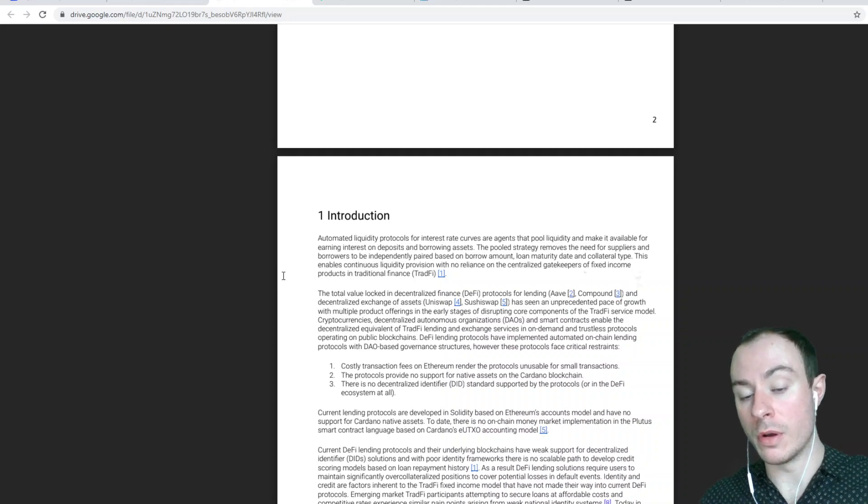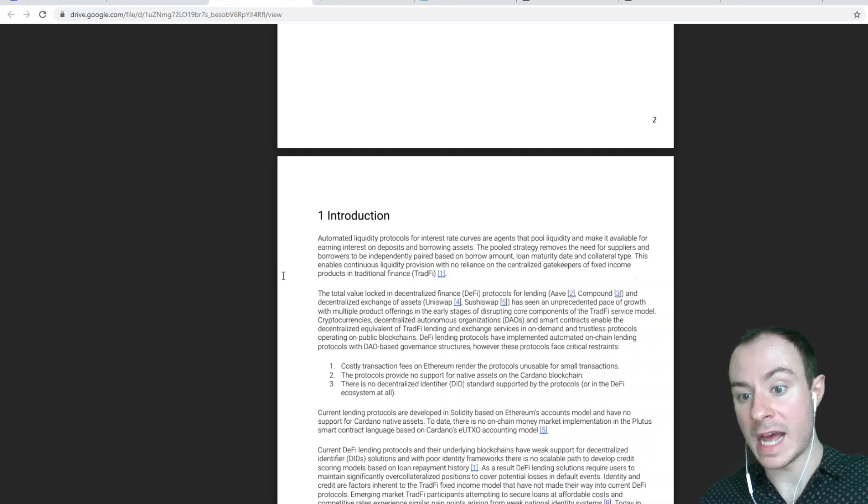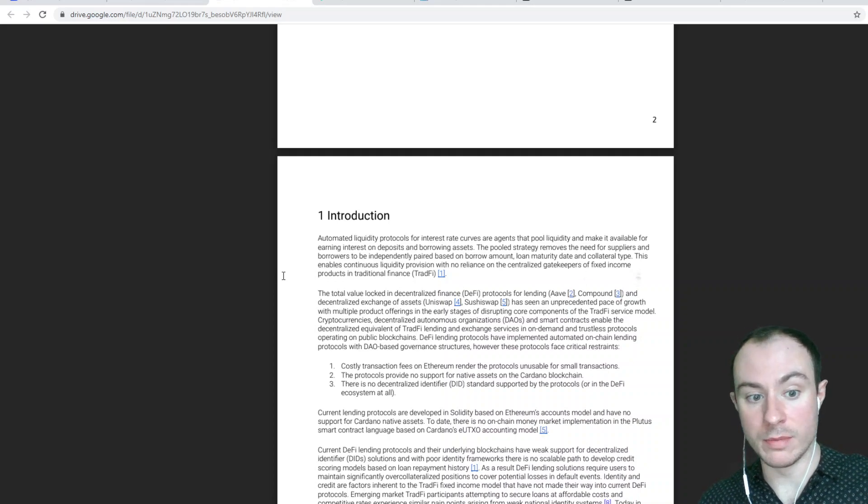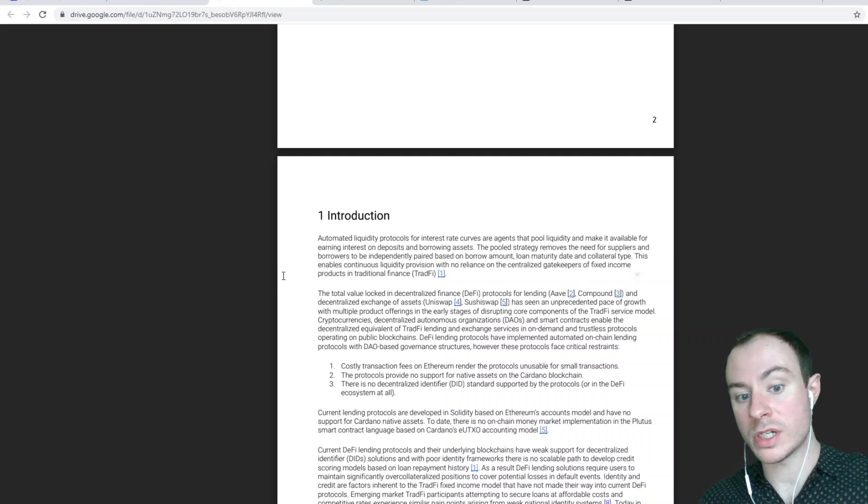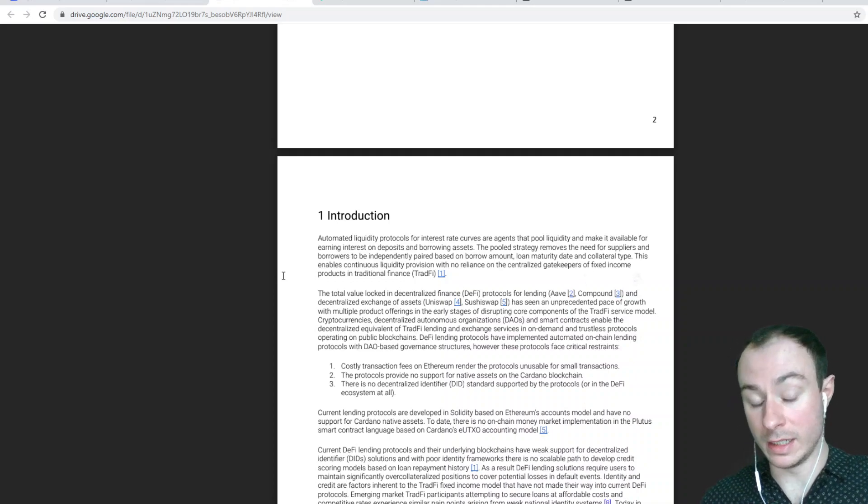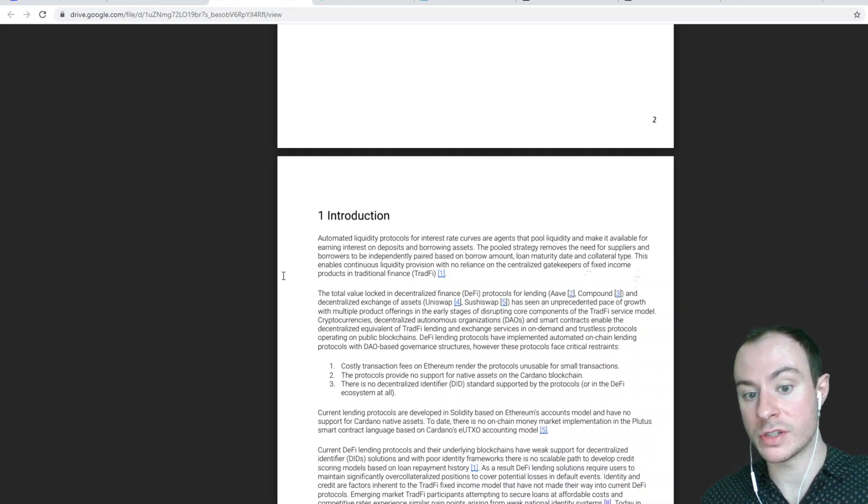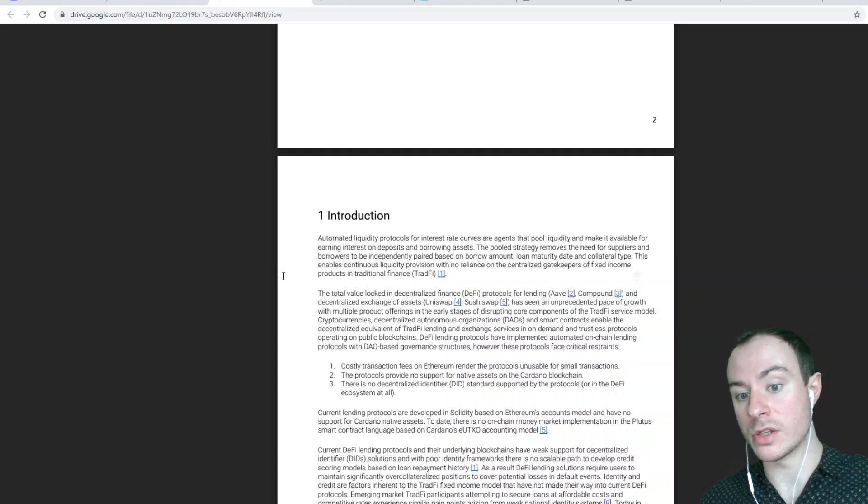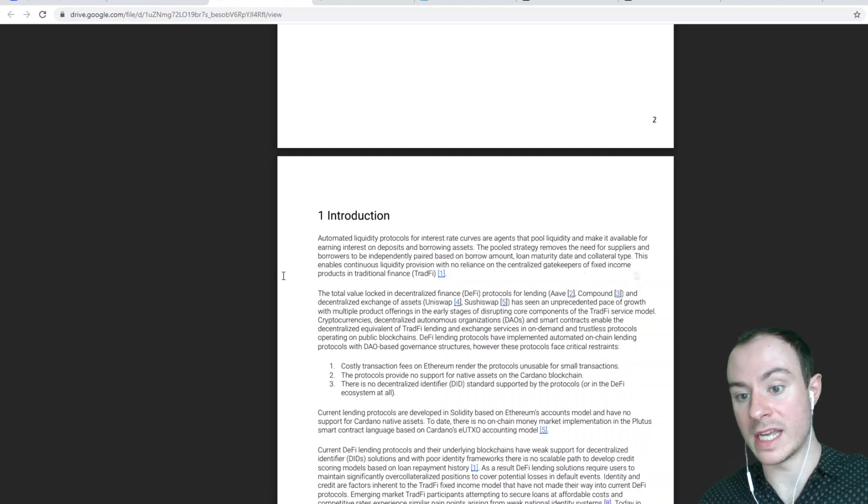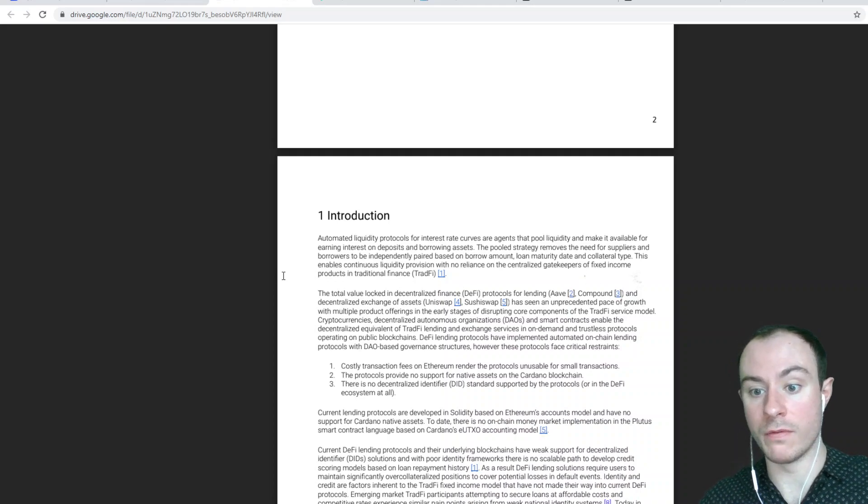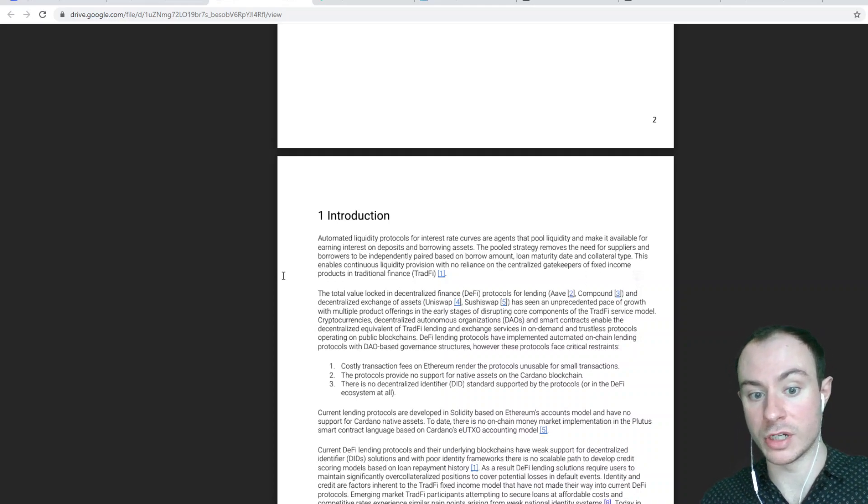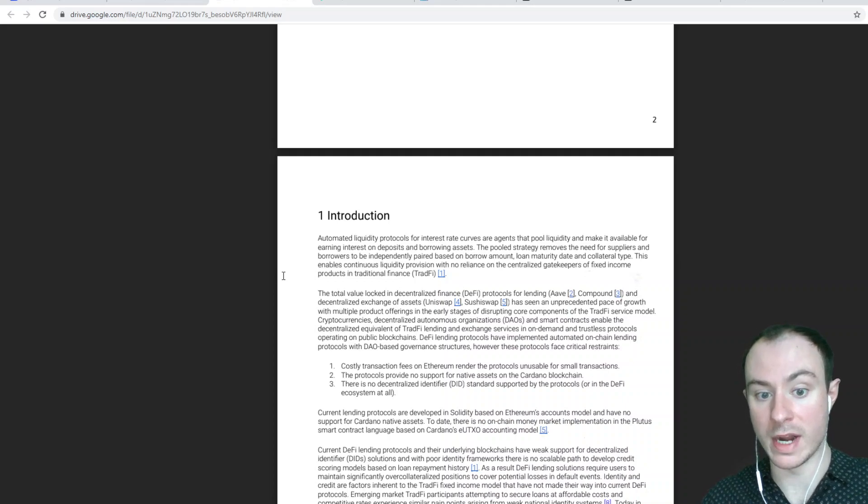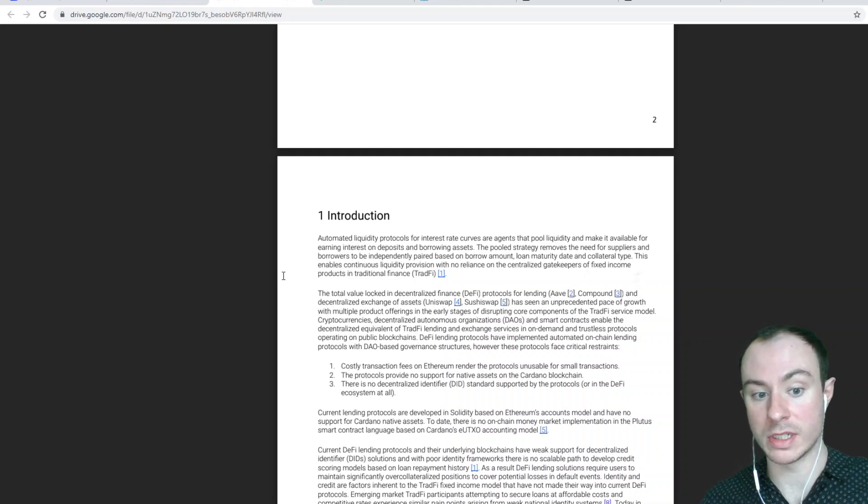This enables continuous liquidity provisions with no reliance on a centralized gatekeeper of fixed income products in traditional finance. This is the whole concept of DeFi.